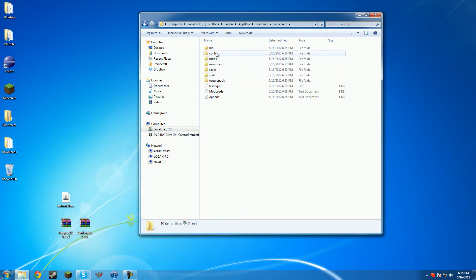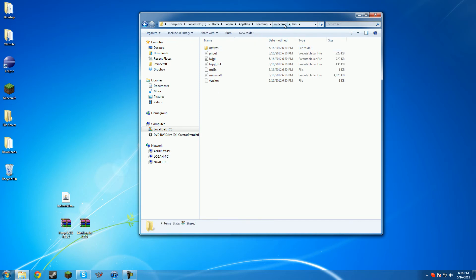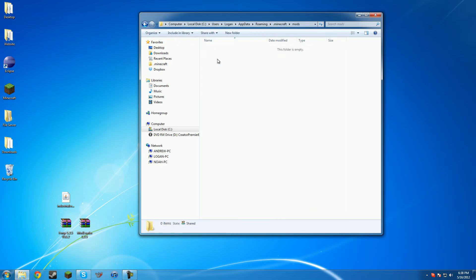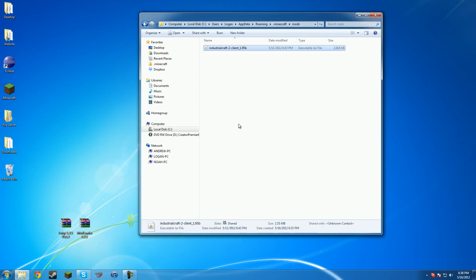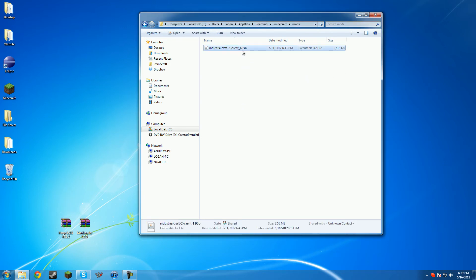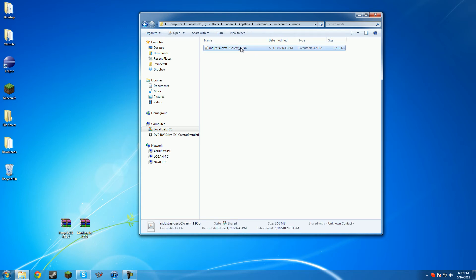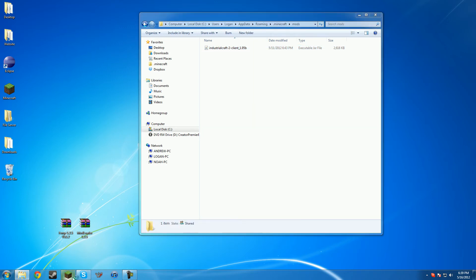Open up your mods folder, which would be in your .minecraft. Open up your mods folder. Then you just put the industrialcraft.jar right in there. You don't have to open it up or anything. It's not a zip file like normal mods. It's just a jar file. So you just put it in there, and then you're pretty much done.